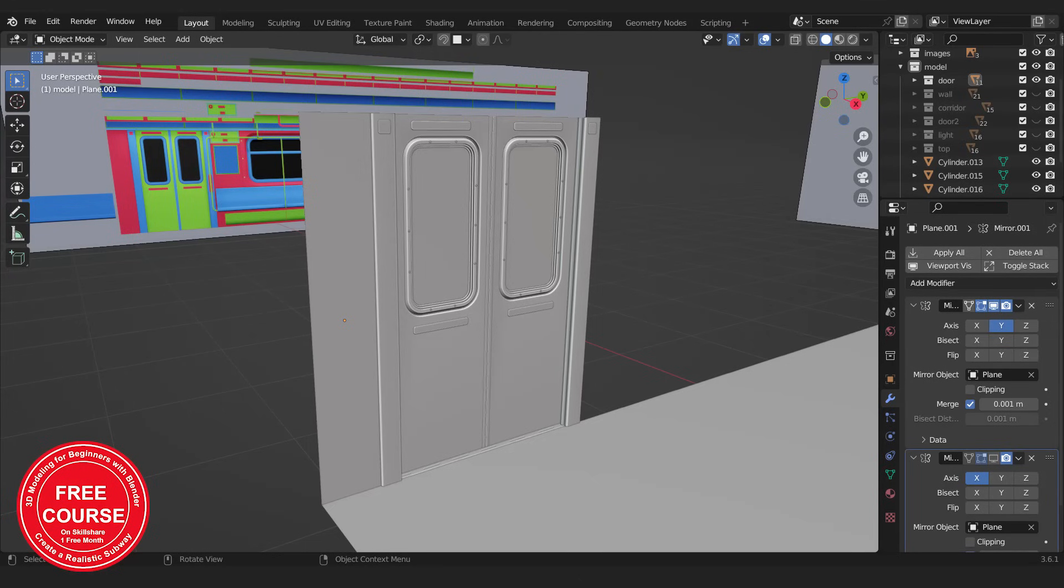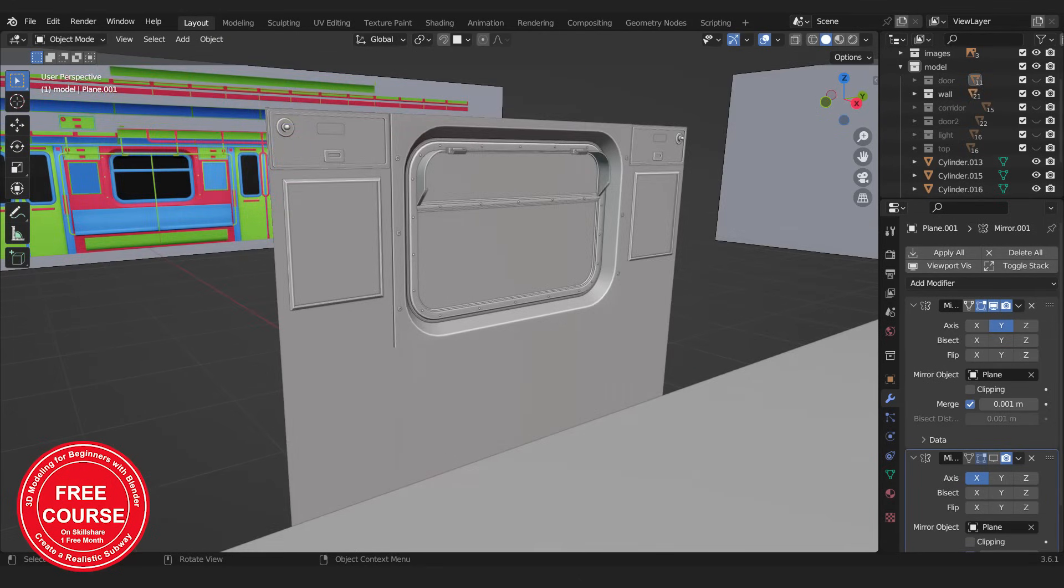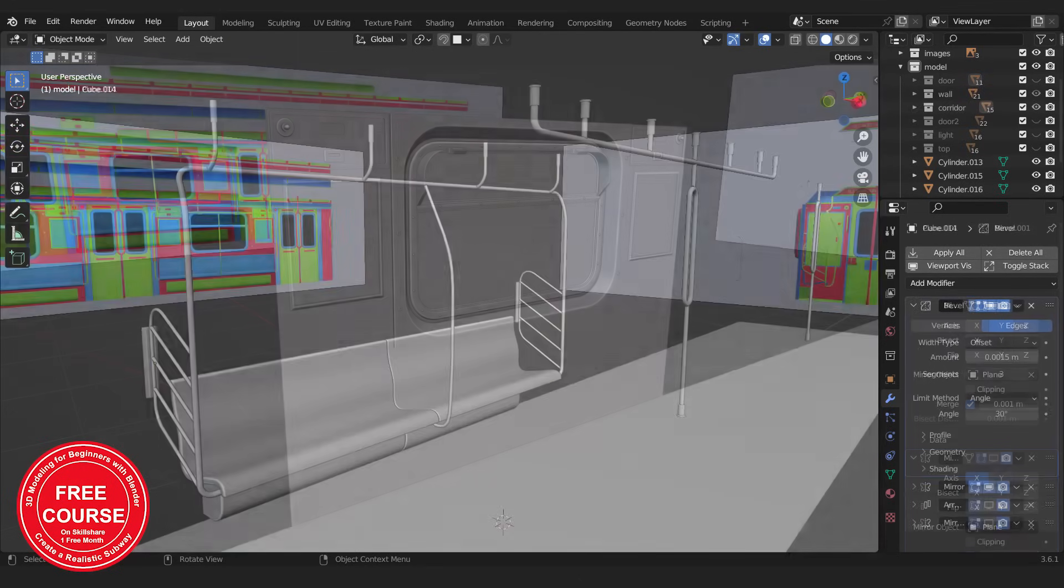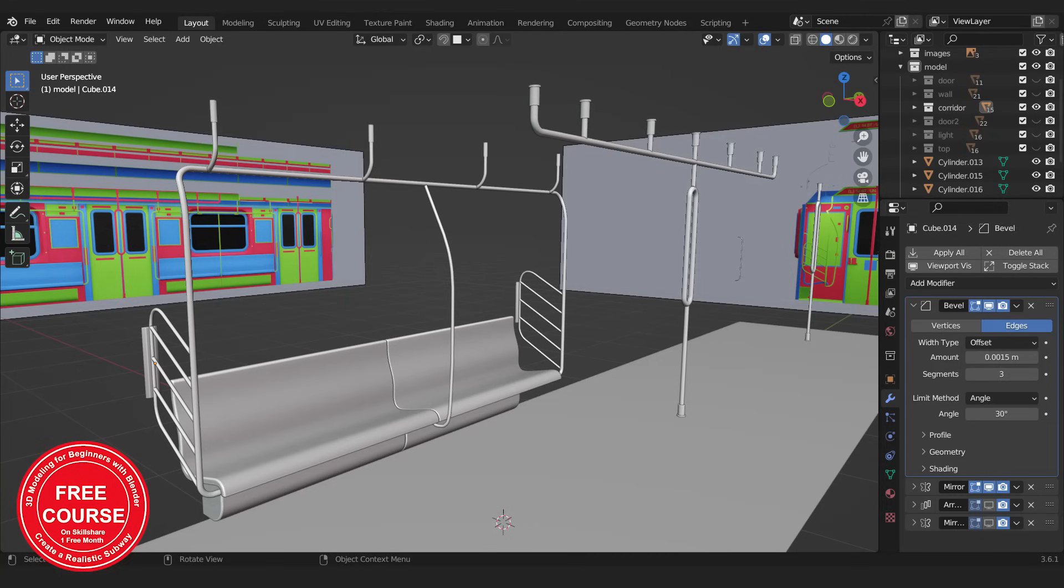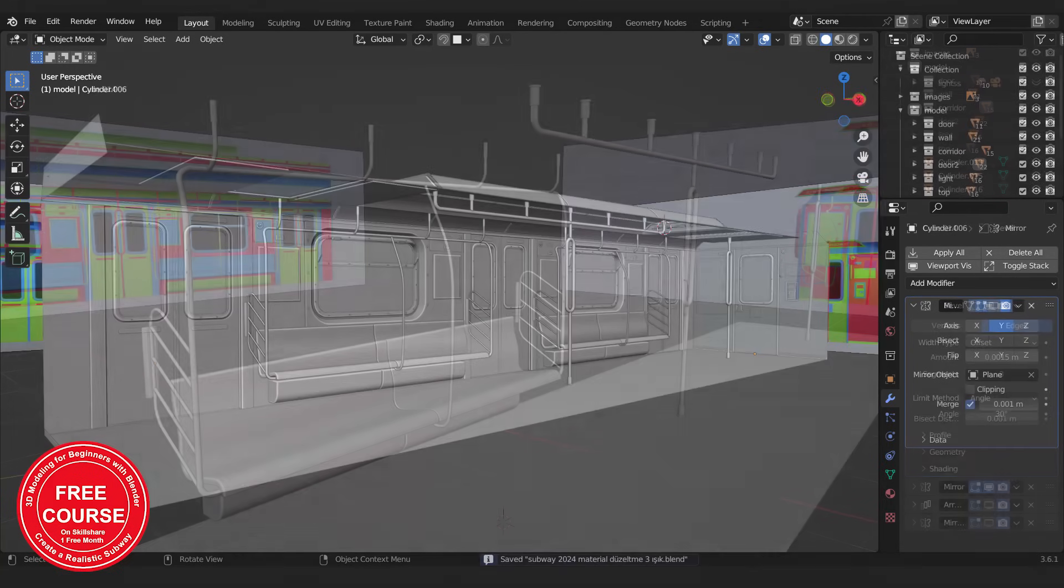You will see step by step how to start modeling, how to continue. You will learn the Blender tools necessary for modeling.